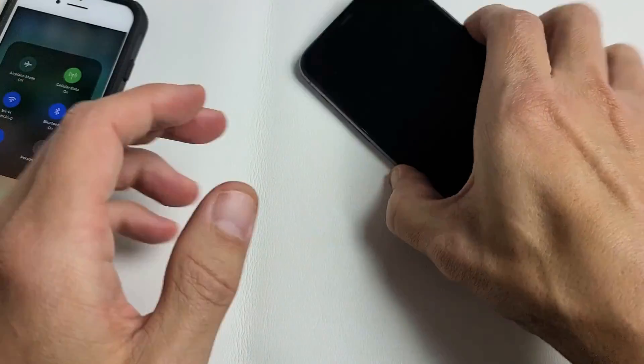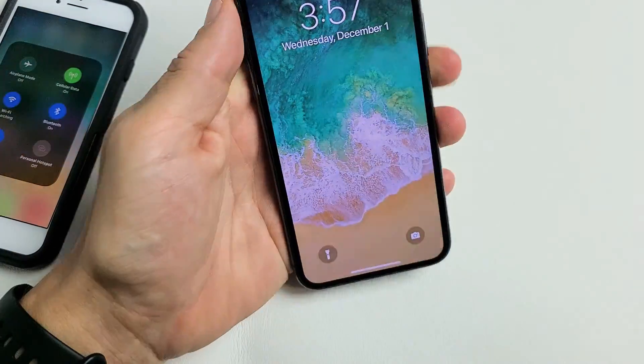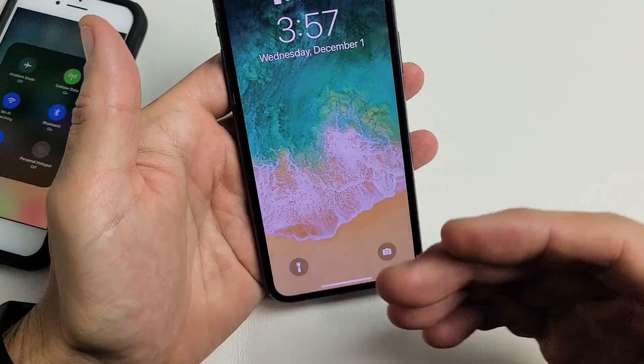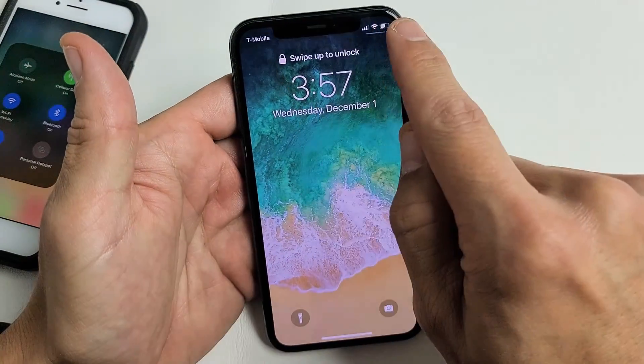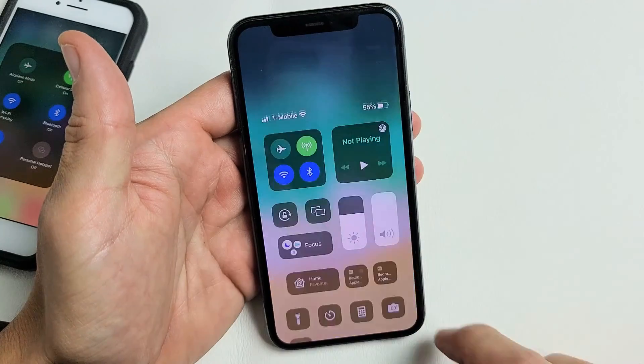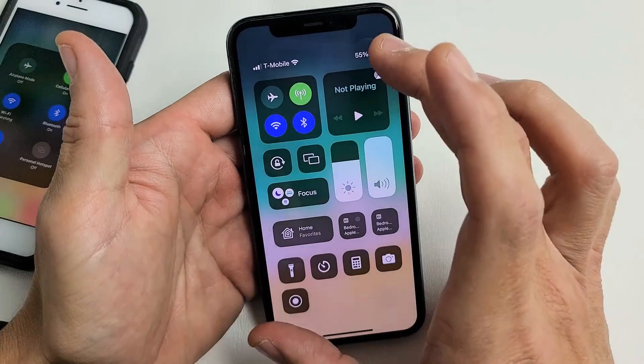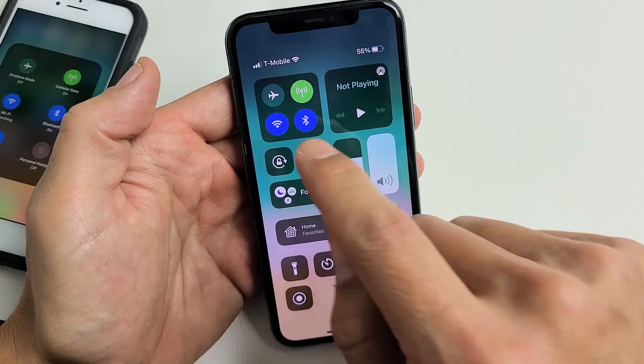Now if you have an iPhone 10 or above, to get the control center it's the top right-hand side — slide down. Here's the control center.